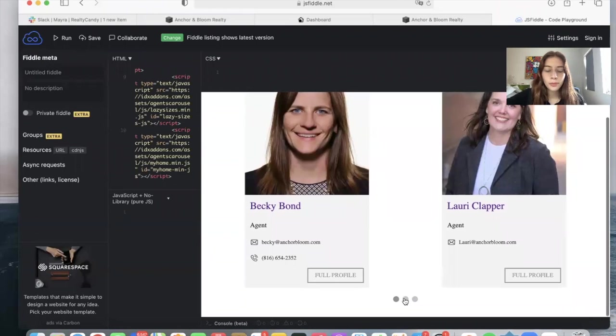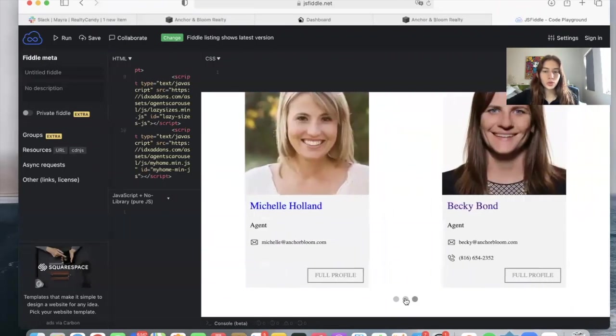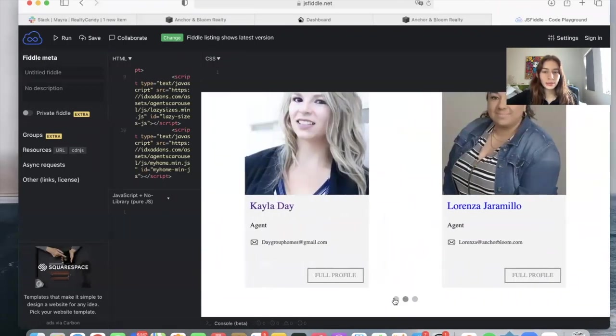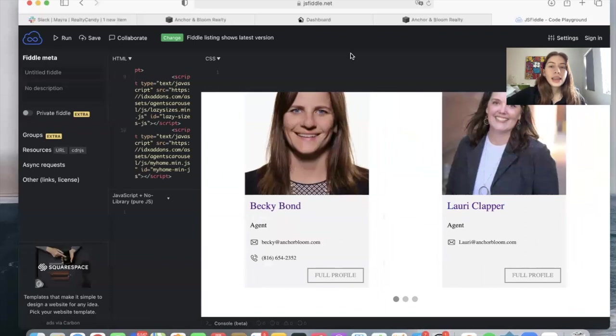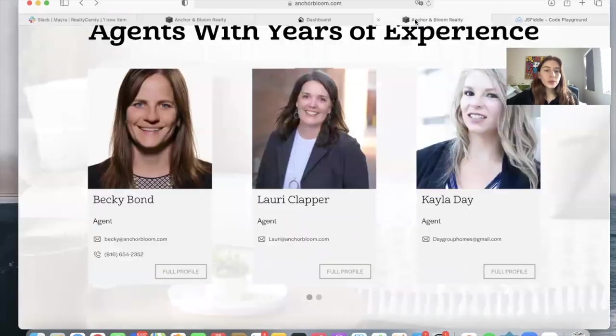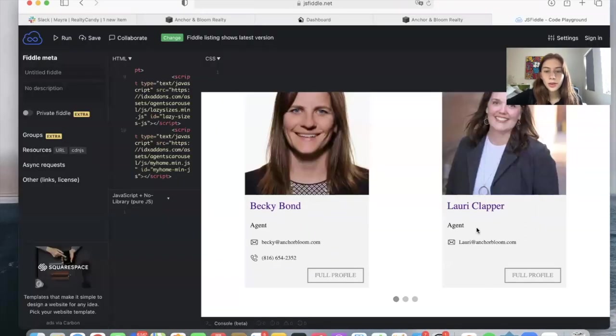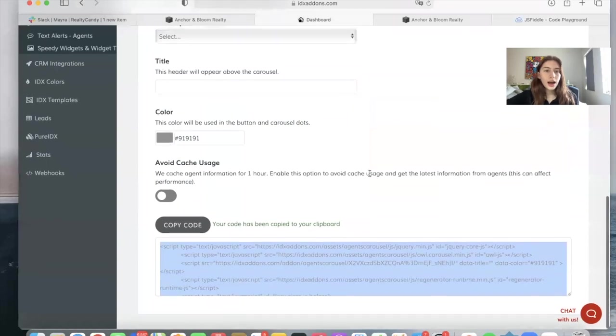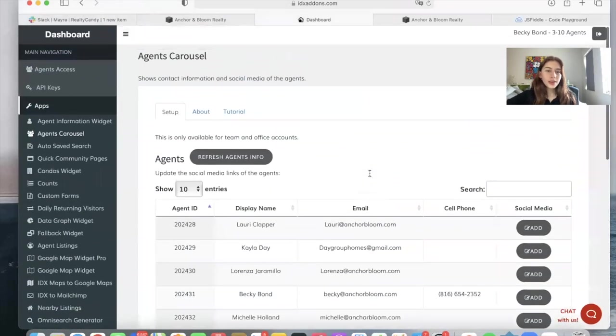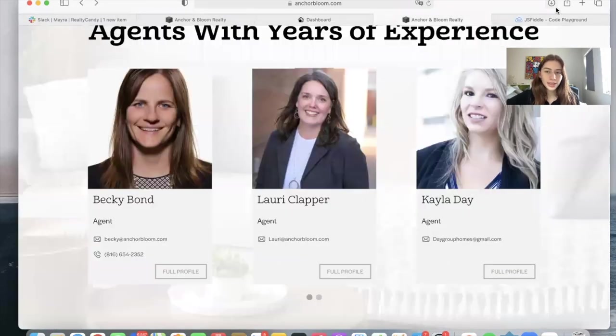And then with these buttons, you can scroll and see the pictures of all of the agents. In the case of Anchor Bloom, they did modify this to be another font using CSS. So it's also possible for you to modify the code using CSS.